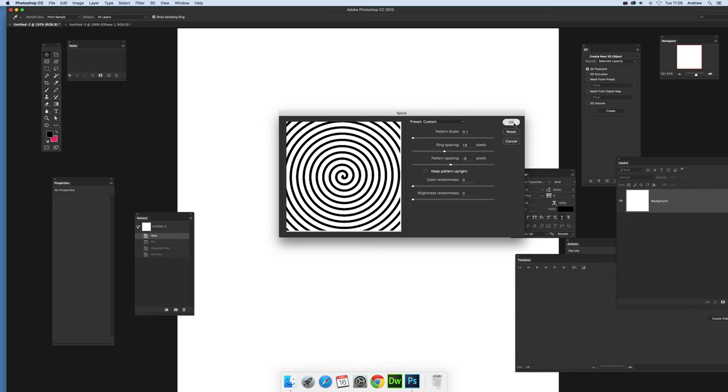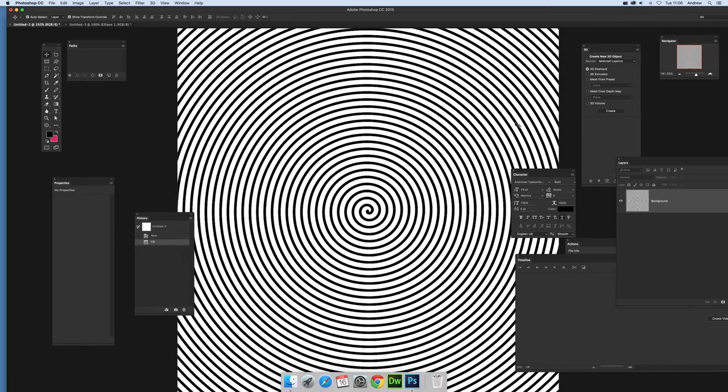Click OK. You can change the ring spacing as well but I'm just going to click OK at this point and there you've got the spiral.